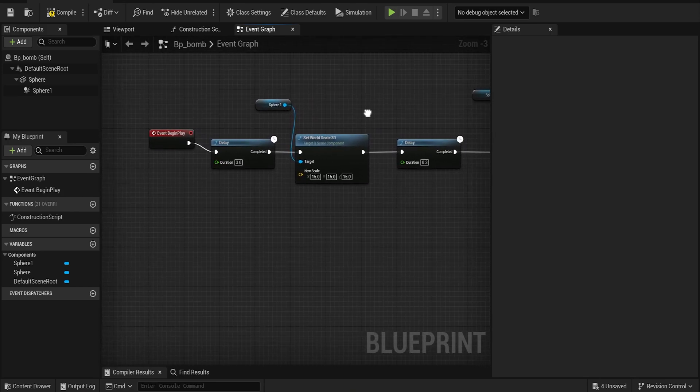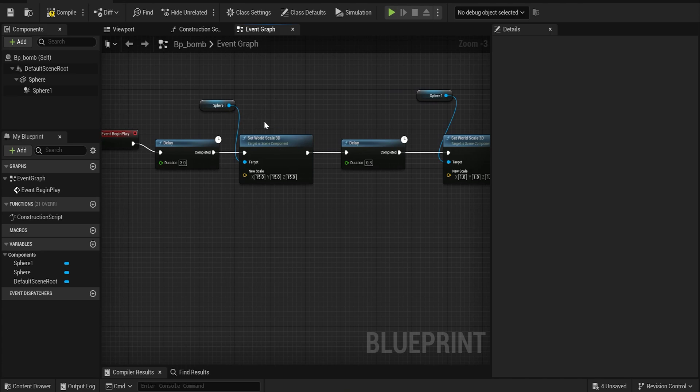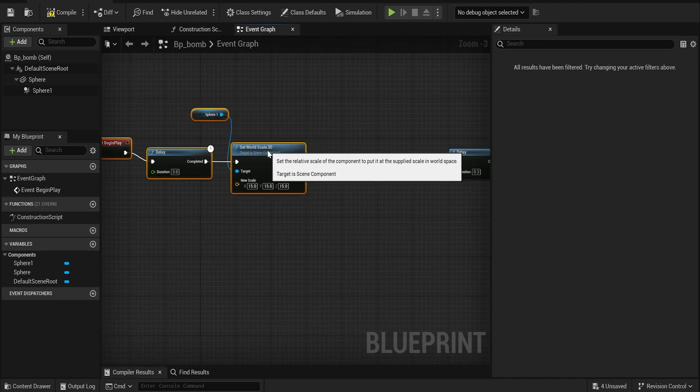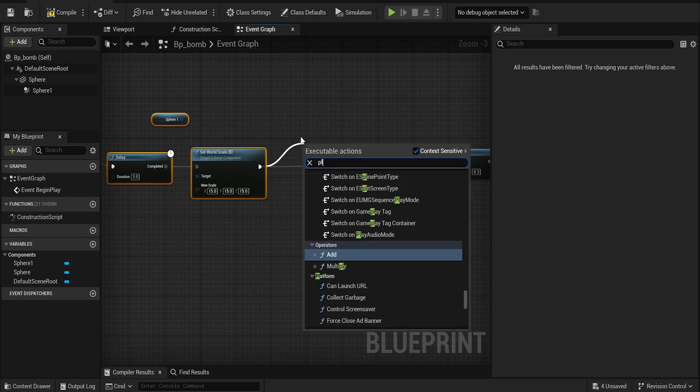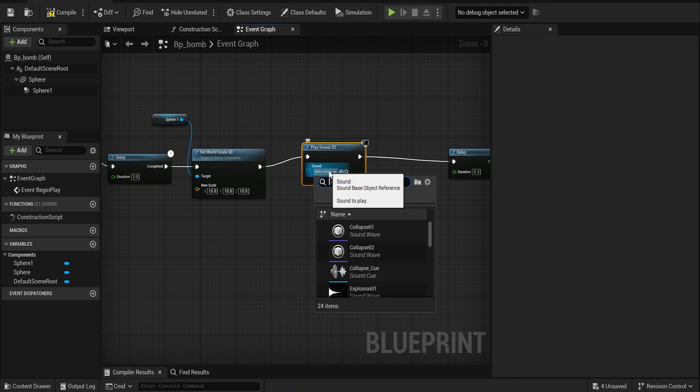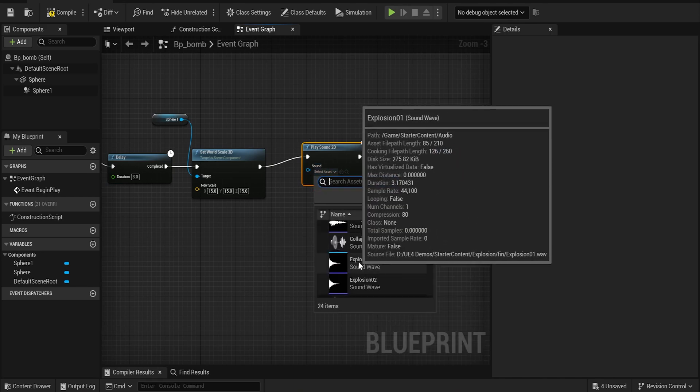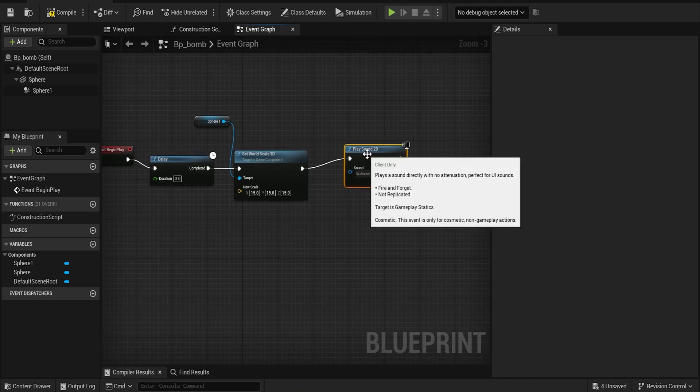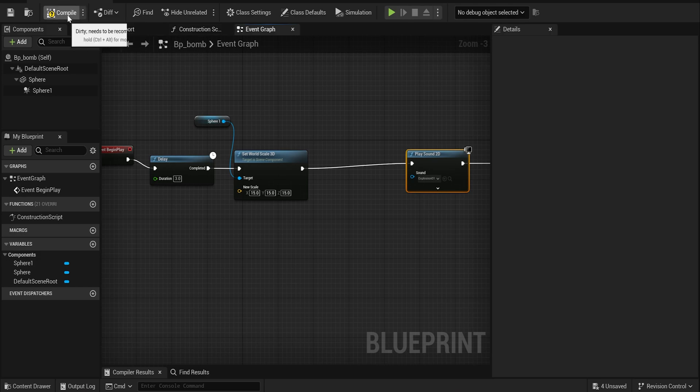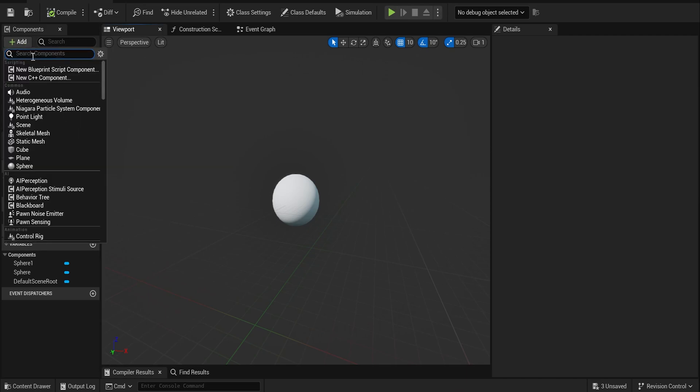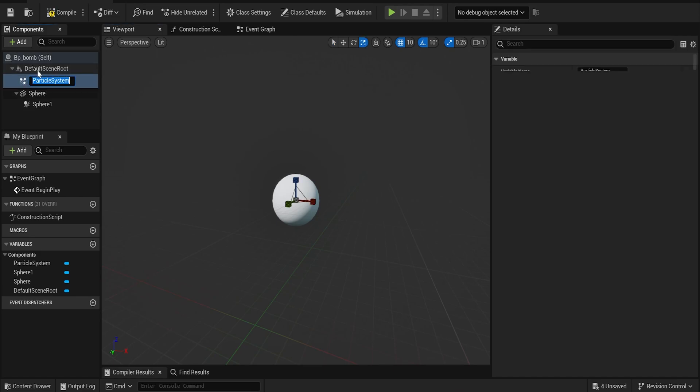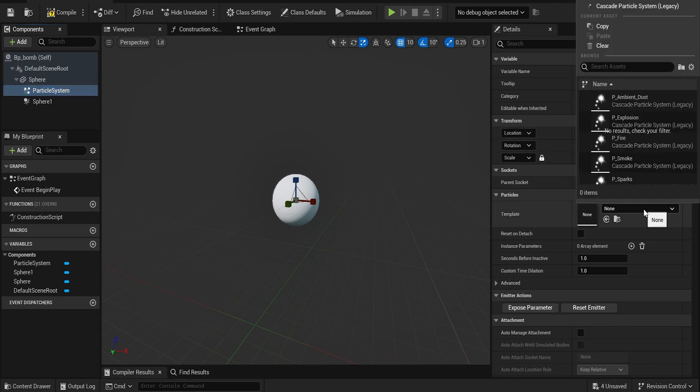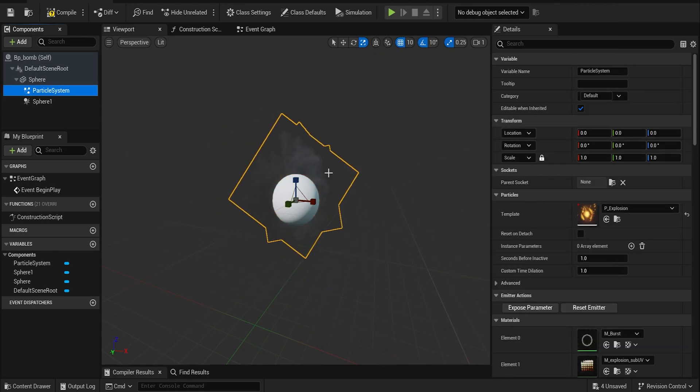Now the bomb works. The next thing we need to do is add sound effects and stuff. So right after it gets big, let's go ahead and say Play Sound 2D. The sound that you want should come straight from the starter content—it's Explosion 1 or 2, doesn't matter. Also we need to add some kind of particles to it. Compile, save. If you added the starter content, you're going to have everything that I have right here. So press the plus sign and add a Cascade Particle System.